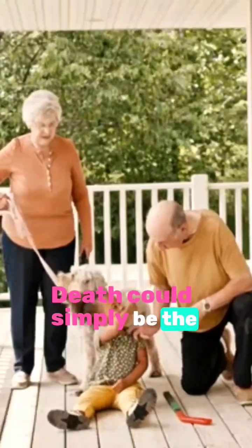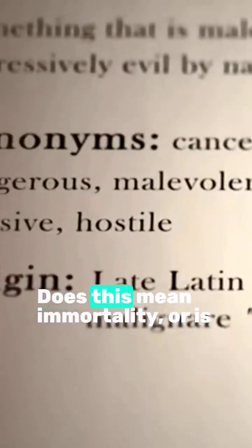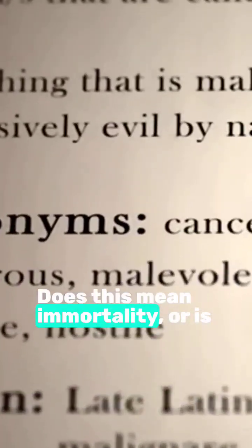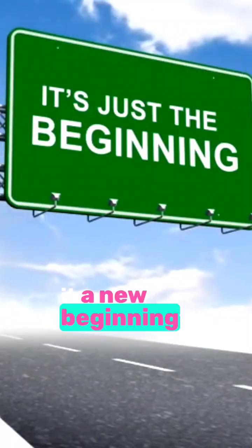Death could simply be the illusion of finality. Does this mean immortality, or is it a new beginning? While science has